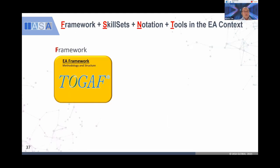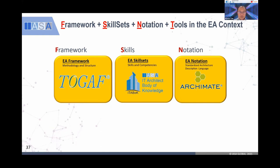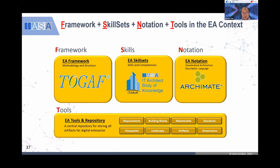Then for the framework, there's TOGAF, and for skill set there's ITABOK — the IT Architecture Body of Knowledge — about sharpening the individual skill of architects. The notation is ArchiMate, and we need a proper EA tools and repository to run our digital EA. We cannot run this manually by Excel spreadsheet, PowerPoint, or Word.